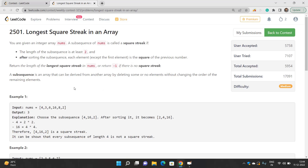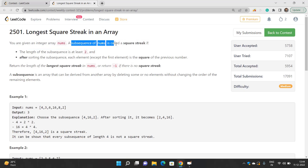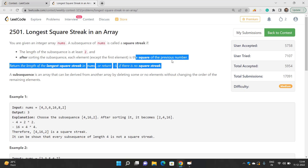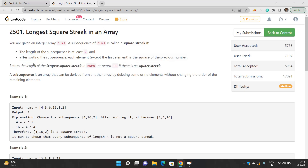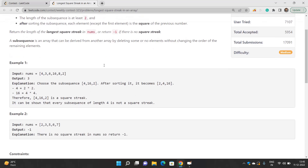You are given an integer array nums. A subsequence of nums is called a square streak if the length of the subsequence is at least two, and after sorting the subsequence, each element except the first is the square of the previous element. You need to return the length of the longest square streak, or minus one if there is no square streak.